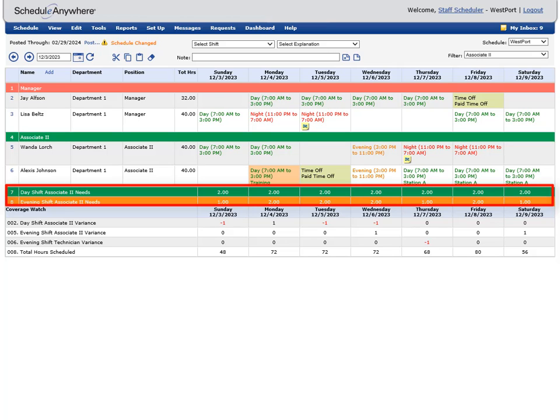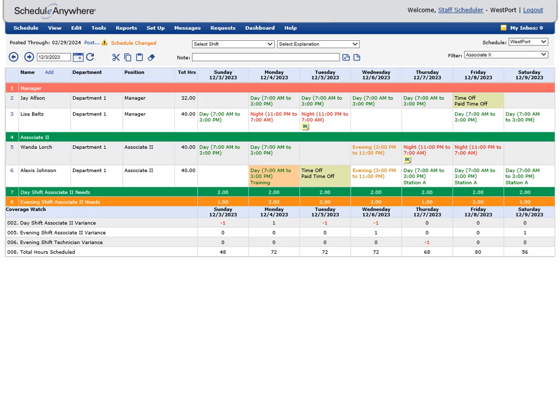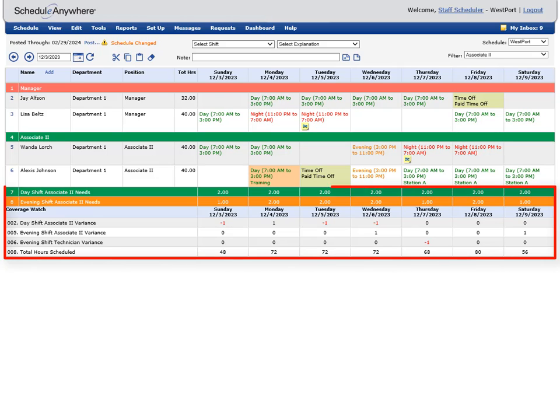Requirement rows work in tandem with coverage watches. Coverage watches are used to track how many people or hours are scheduled each day or day part. Along with requirement rows, they can perform a number of different calculations such as variances, sums, products, ratios, and percentages. Requirement rows and coverage watches are an excellent way to ensure you have proper coverage.